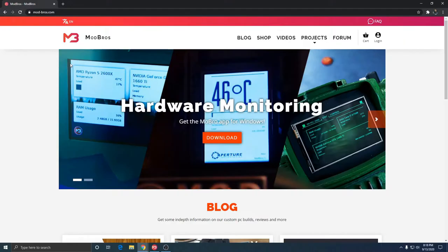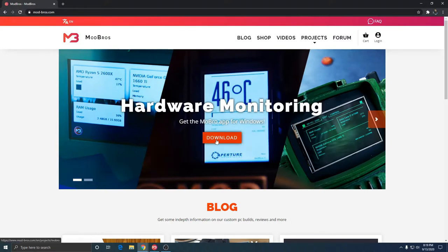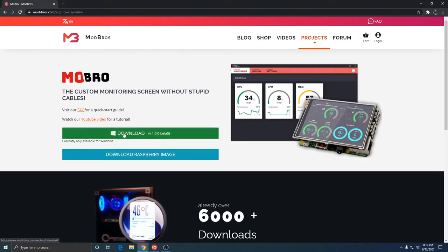Alrighty guys, so this is where we're going to get our software. You're going to go to modbros.com - shout out to them, they're the ones who created this system and made this program. When you come to their website the first thing you're going to see is hardware monitoring.